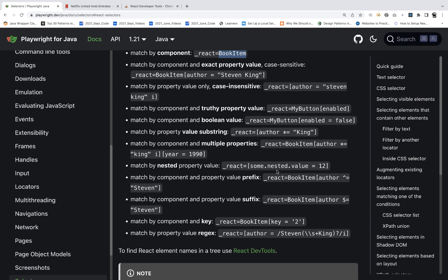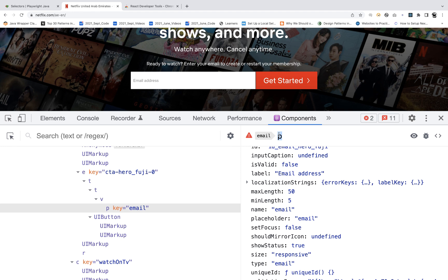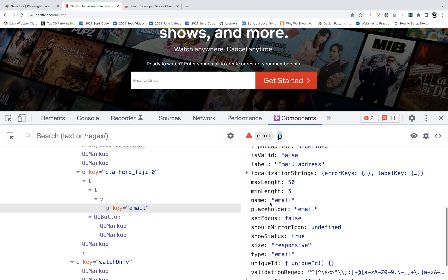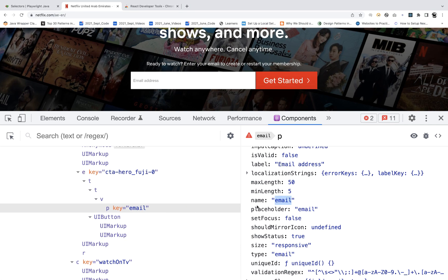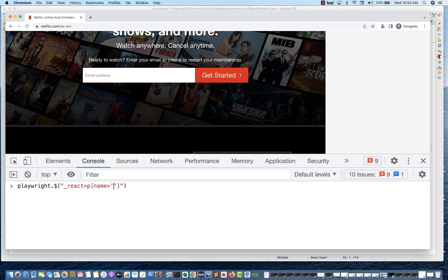You can provide various other properties as well. The component name is P and the property I'm going to use is name equal to email. So write: `playwright.$('_react=P[name="email"]')` — the component name is P, the property is name equal to email.